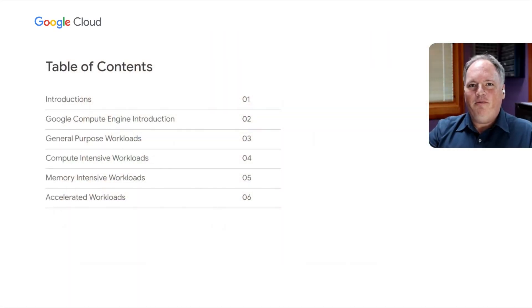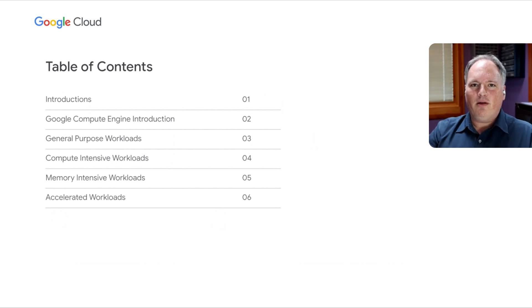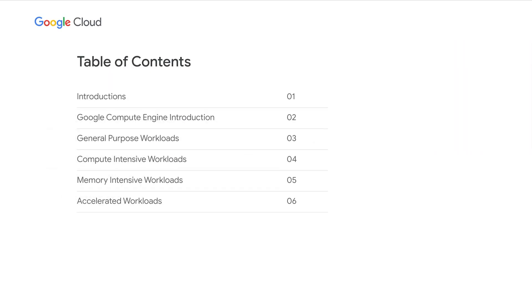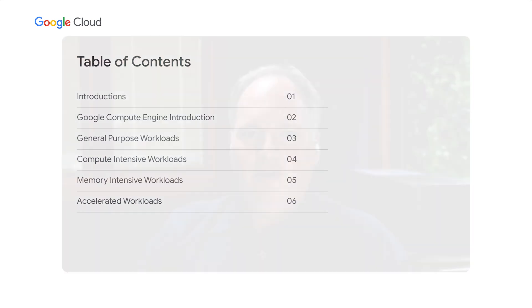Hi, everyone. I'd like to welcome you to INF 300, and thank you for joining us today for this Cloud Next session exploring GCE VM families. Today, we're going to start by giving you an overview of the GCE VM families, and then have a deep dive looking at each of these VM families to see how they're tailored to meet the needs of individual workloads — looking at general purpose, compute-intensive, memory-optimized VM families, and options for running accelerated workloads on Google Compute Engine.